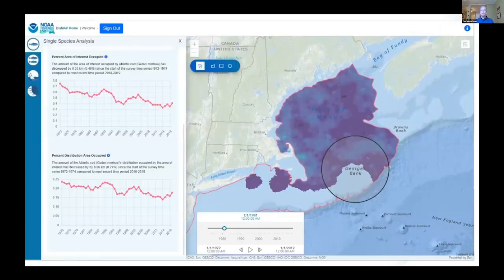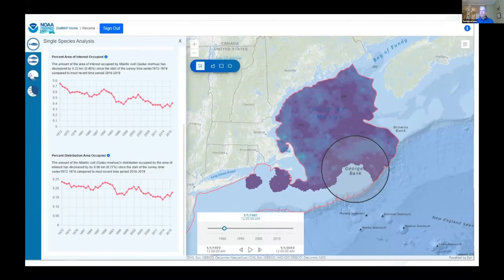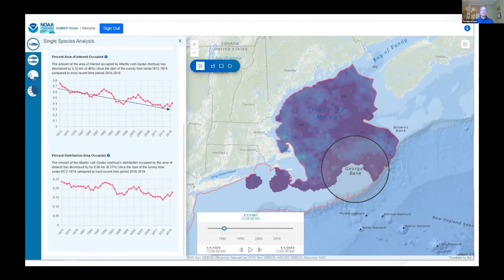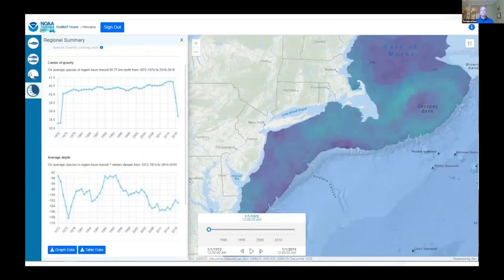To focus further, the user can draw an area on the screen. Here we're looking at the area covered by the species within an area of interest around George's Bank. We can also look at that area within the area of interest in relation to the total species range, and here we can see that Atlantic cod within this area has declined over time. We can also do a regional summary and look at species richness for a region and how species are moving across and below the surface of the ocean.